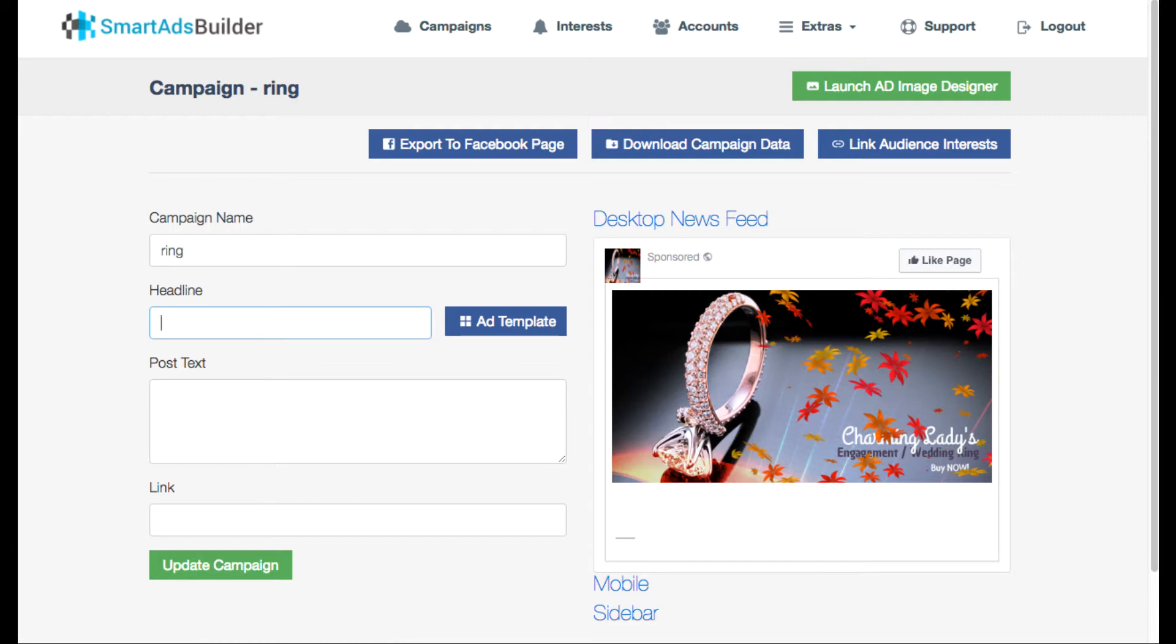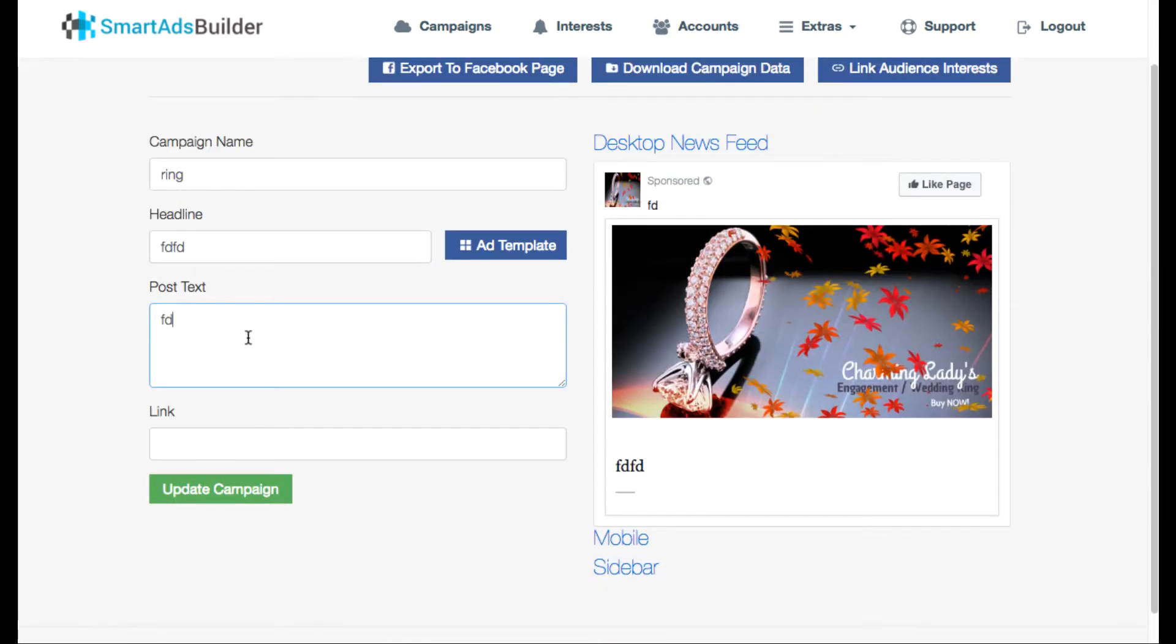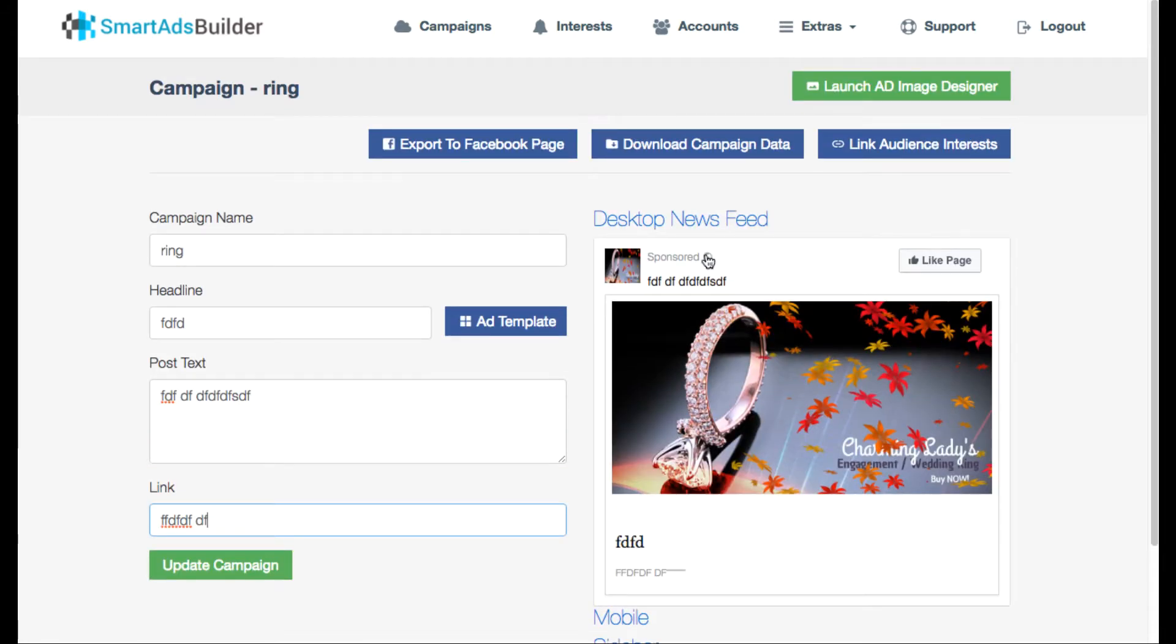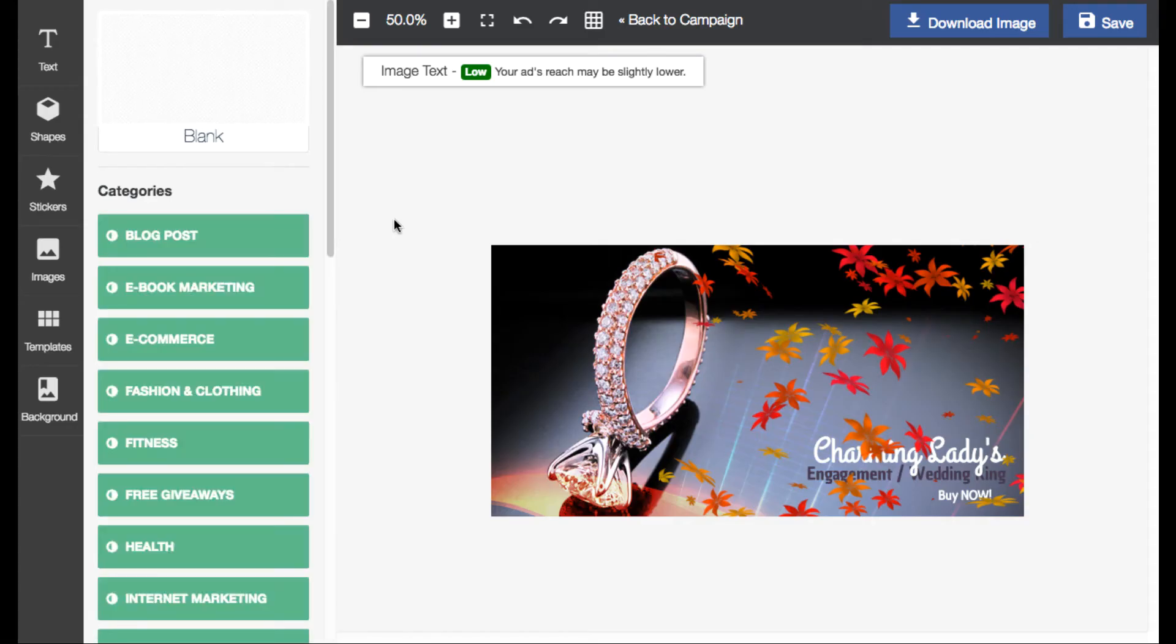Then what you want to do is just like if you're on Facebook, you can give it a headline, write about the text of what it's going to talk about on the link description. And then if you want to customize this ad which I suggest you do, you want to go to launch ad image designer.